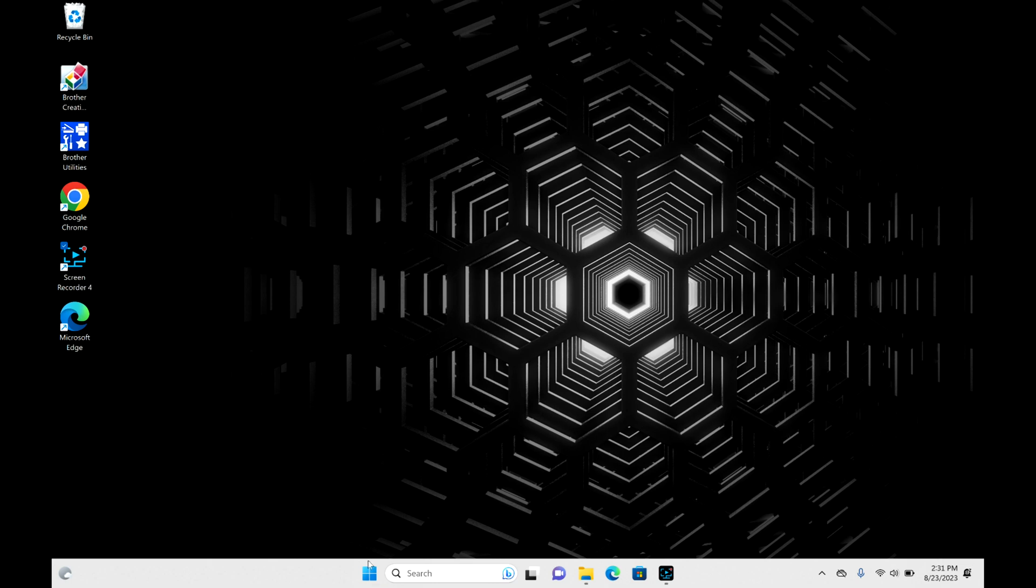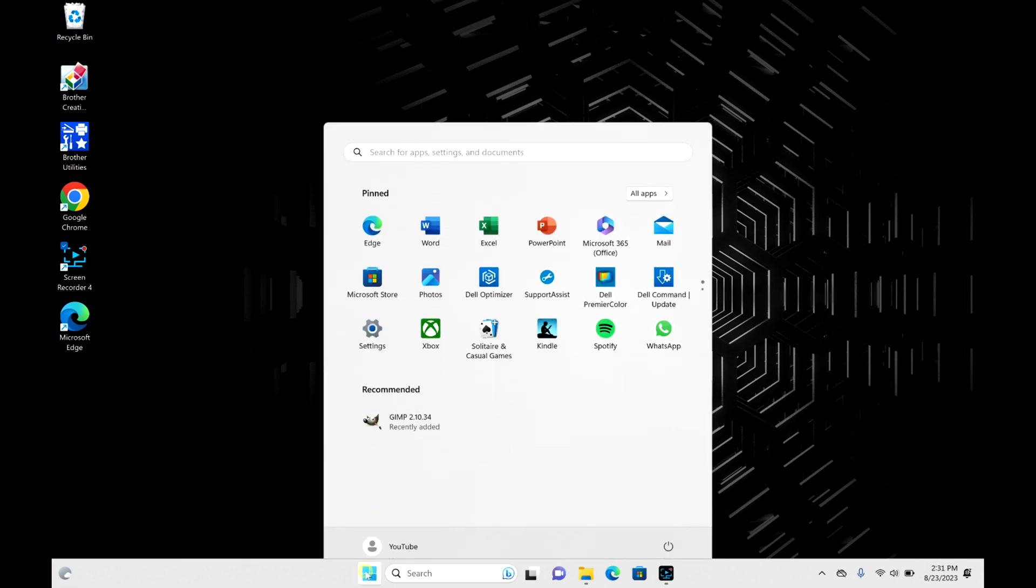So first thing we're going to do is you're going to take that mouse and you're going to move over down to those four squares down here in the corner where it says Start. You're going to go ahead and click on that button. This menu will open up.